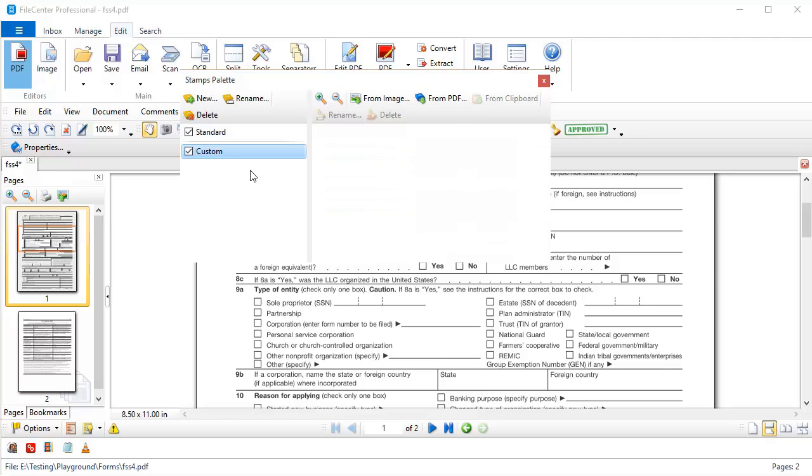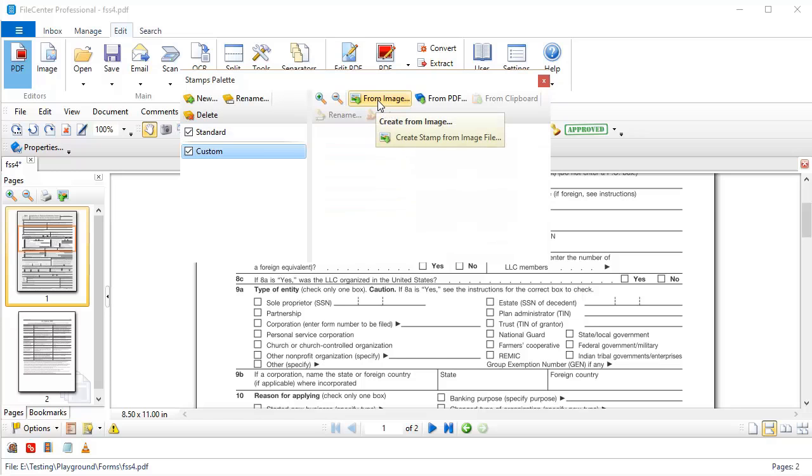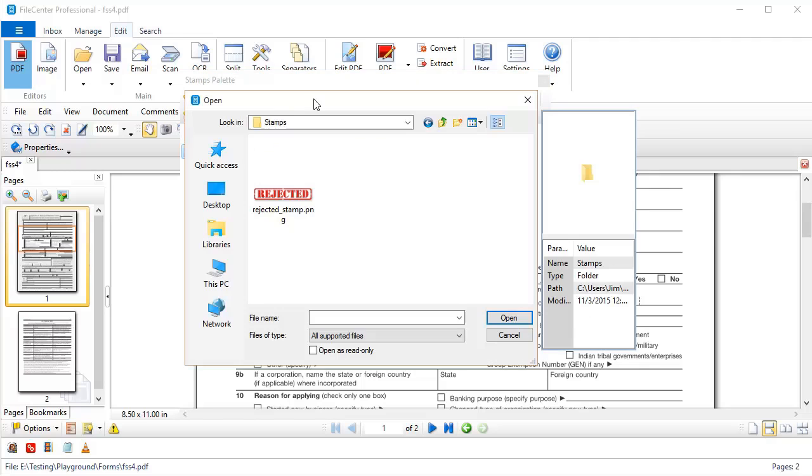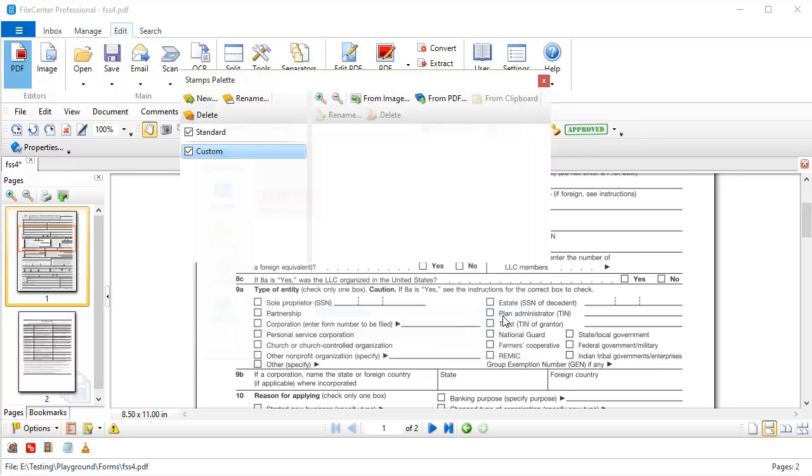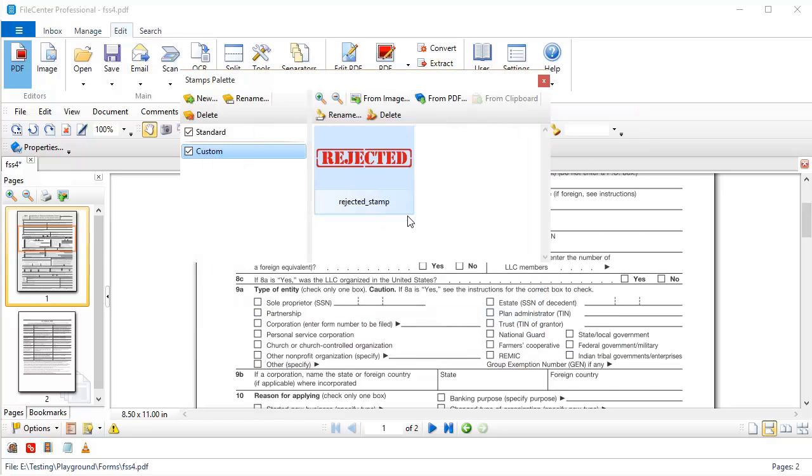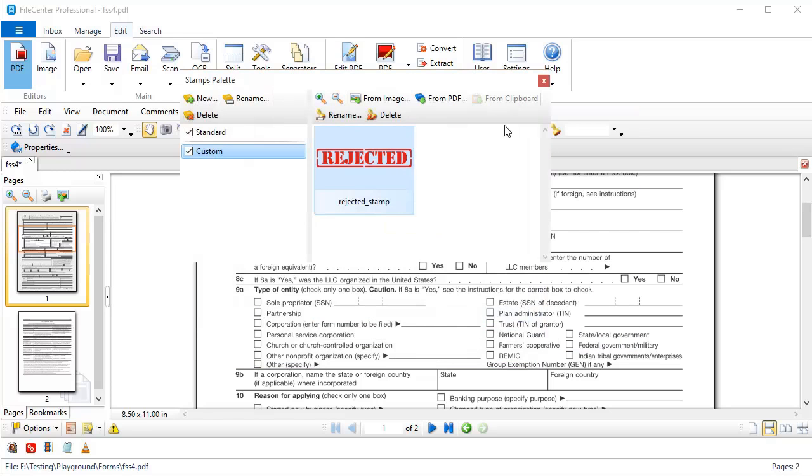Now with that selected, I click over here, and I'm going to import this stamp from Image. This is a stamp that I found on the internet, and I think it's going to work great. So I click from Image, and it pops open a window where I can browse out to my image file. And here it is. I select it, and I click Open, and it brings it into File Center.